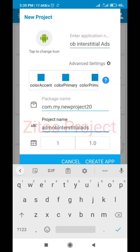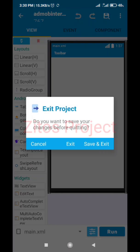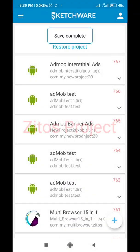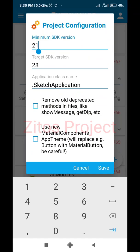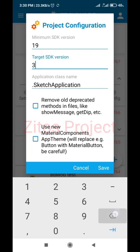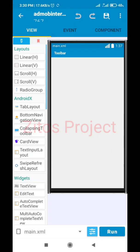Once done, create the project. After I create the project I'll go back, save and exit, then click on this icon to go to the configuration settings. Make sure the minimum configuration is 19 and the SDK is 30, but I'd love to use 50. Save, then open the project back.